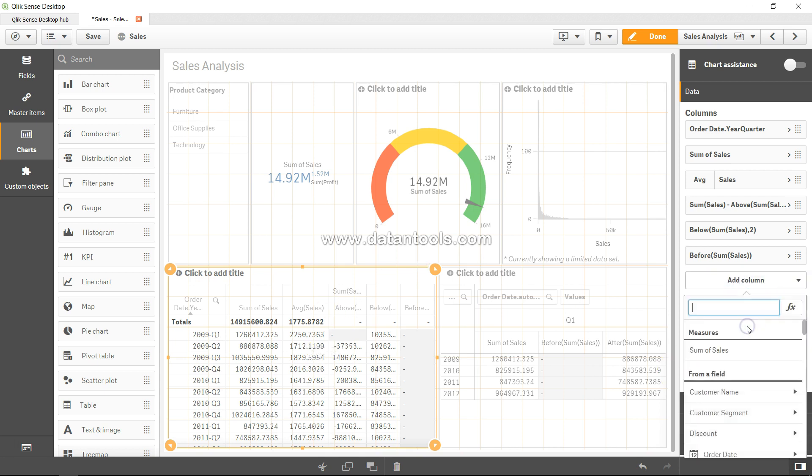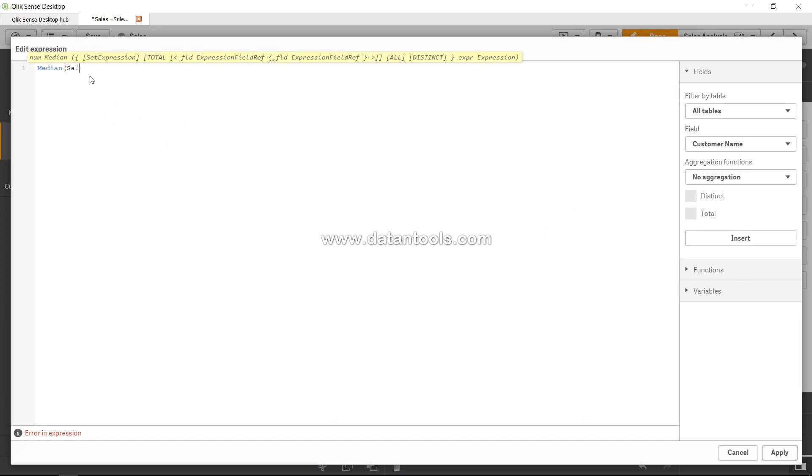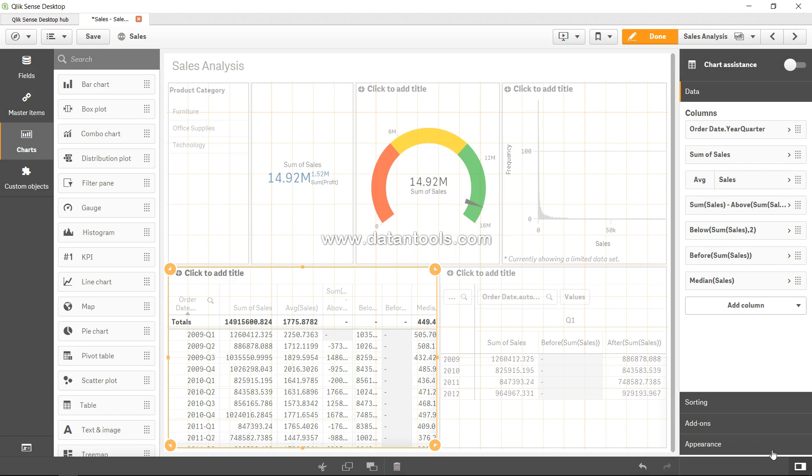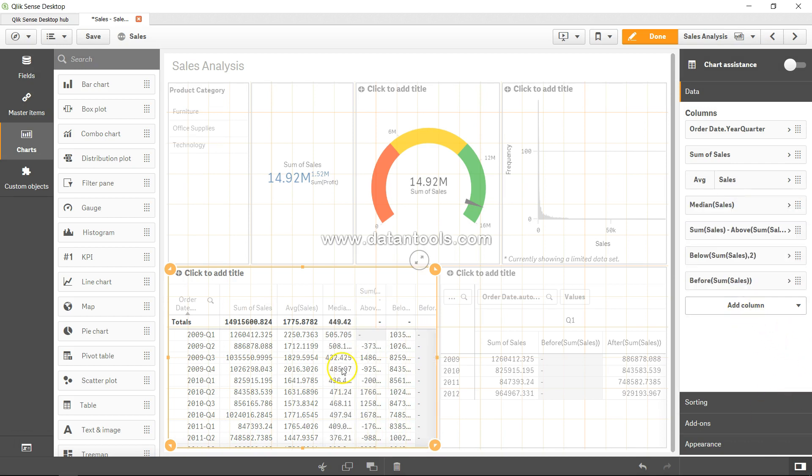How can you apply this? Well it's pretty easy. You can simply go into dimension measure, keep on specifying, let me go into the expression editor and say median. Median what? Sales. If I apply and put it here...